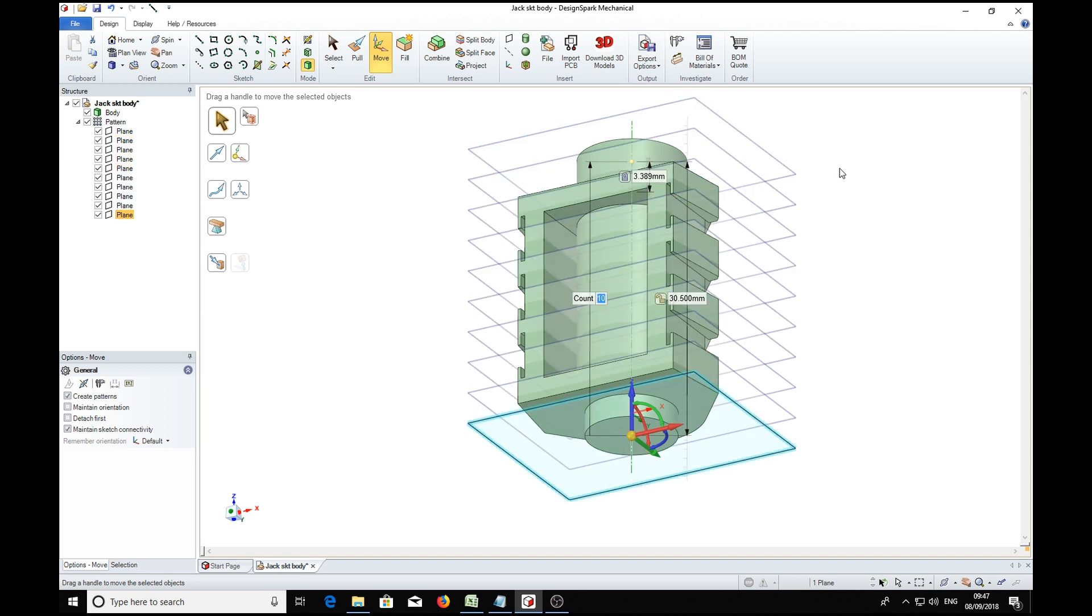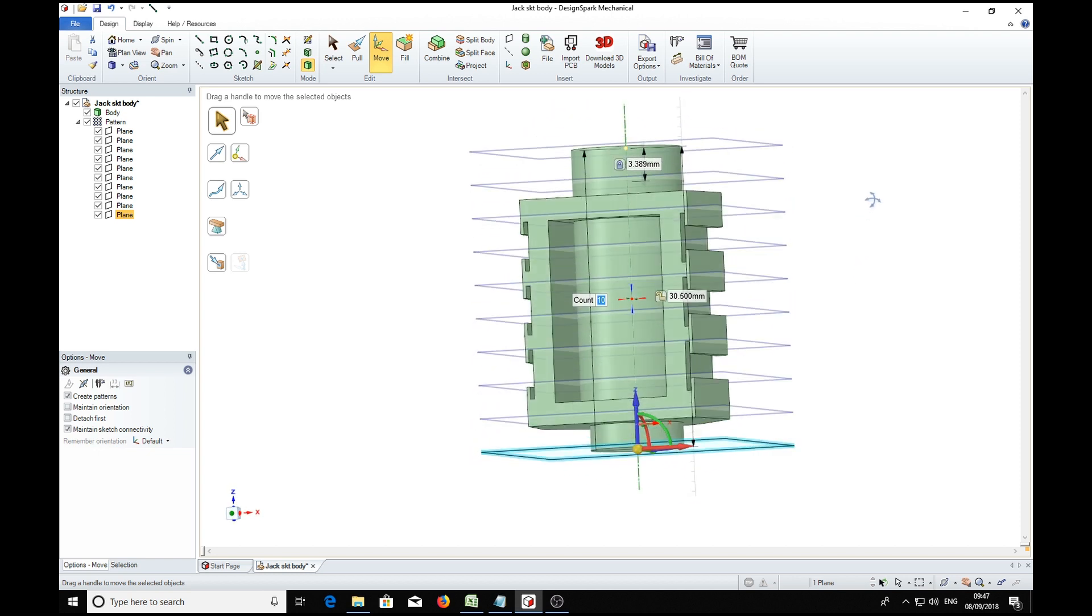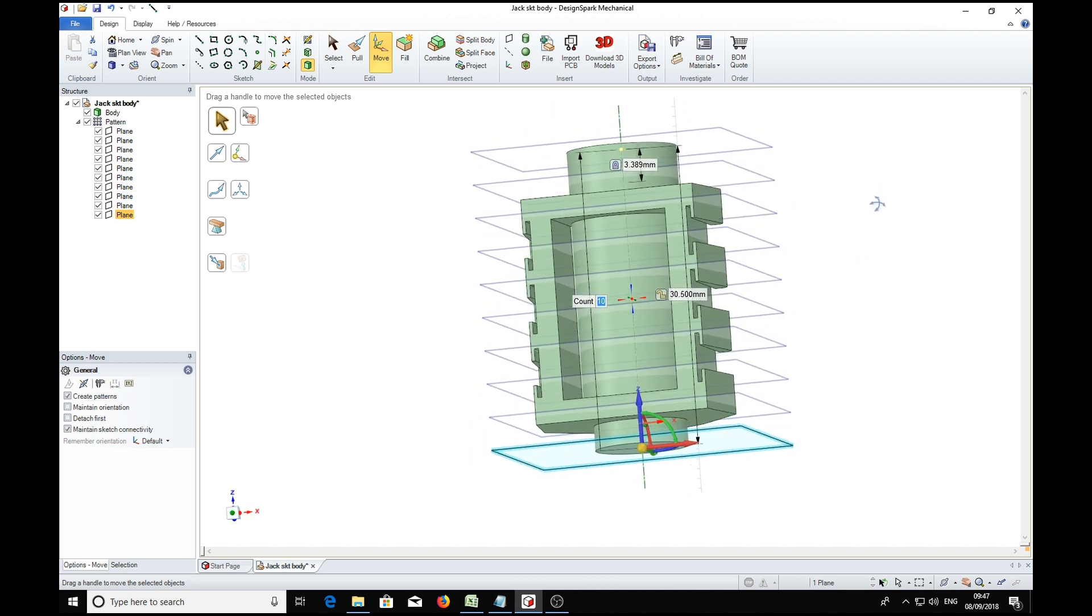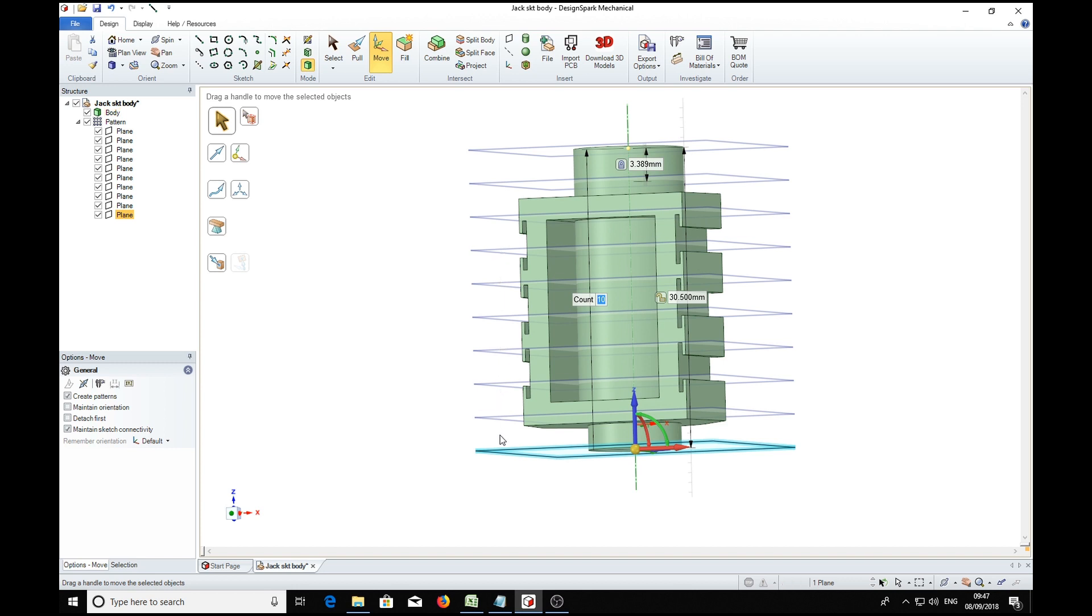There we have 10 extra planes, so we've got 1, 2, 3, 4, 5, 6, 7, 8, 9. We've actually got 9 slices, 10 planes, 9 slices.